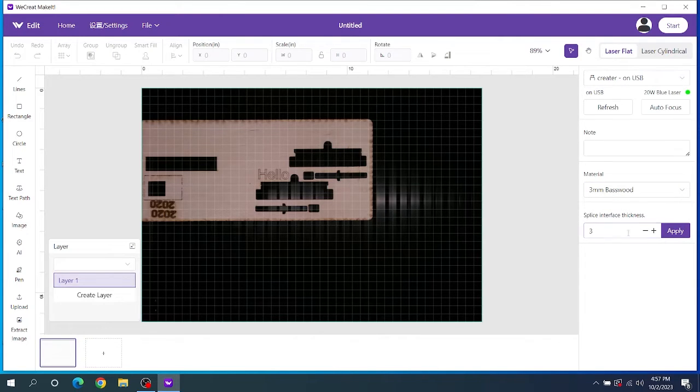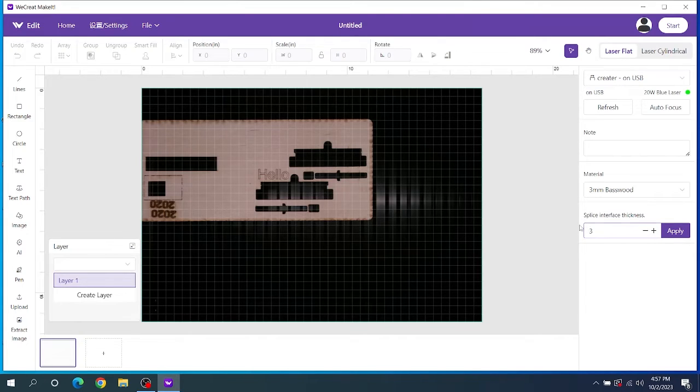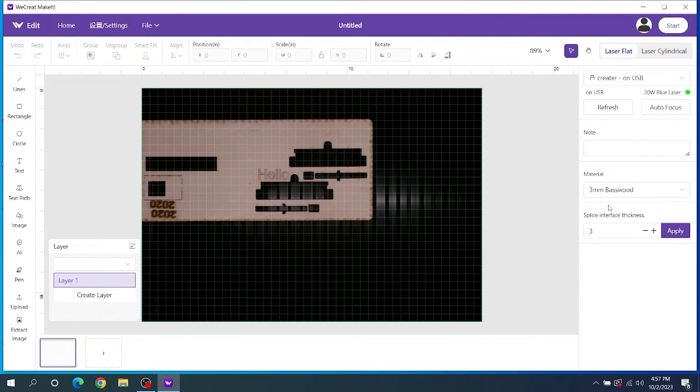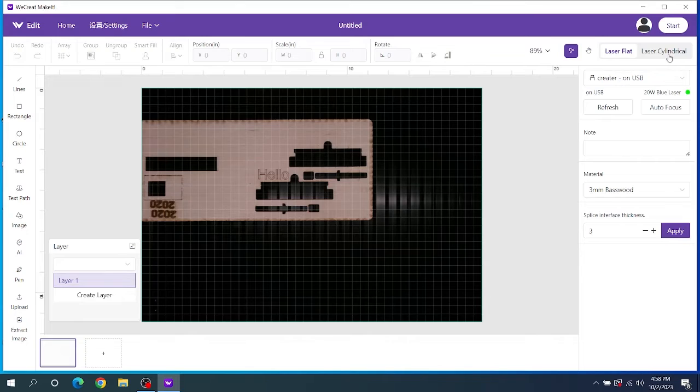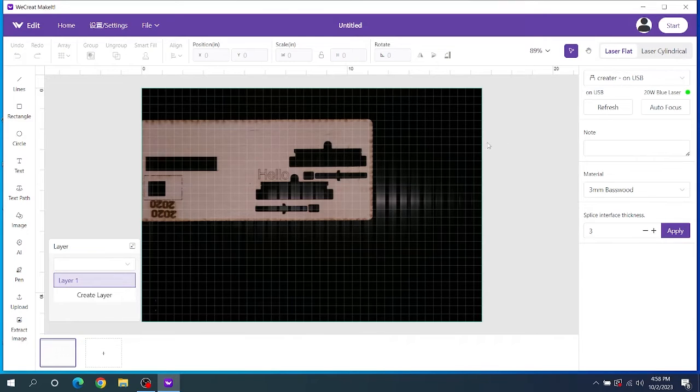And then the splice interface thickness. I'm not sure what this does. I always keep it on three. You can let me know what that does. I don't know if that involves curve or not. And then lastly in the top right corner is your cylindrical laser system. So this is like your rotary tool. I have yet to use that yet. So we'll dive into this deeper in a future video as well.